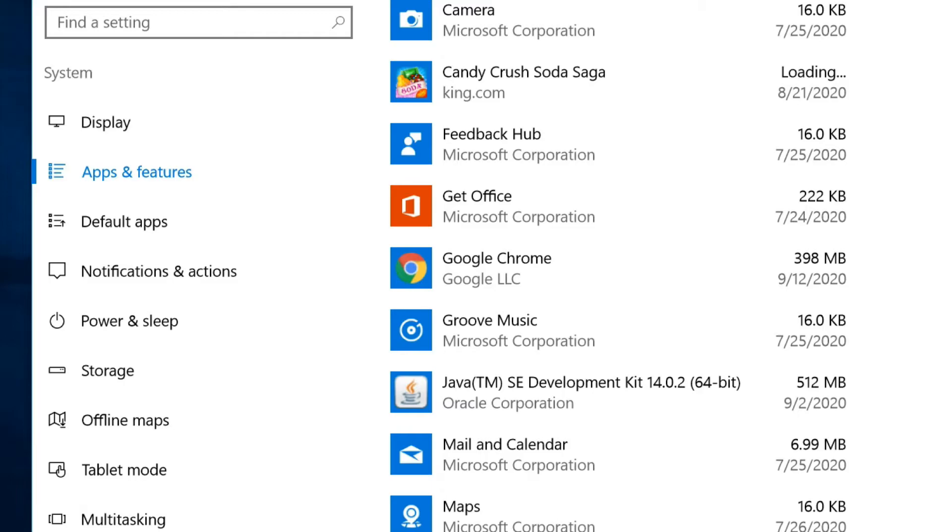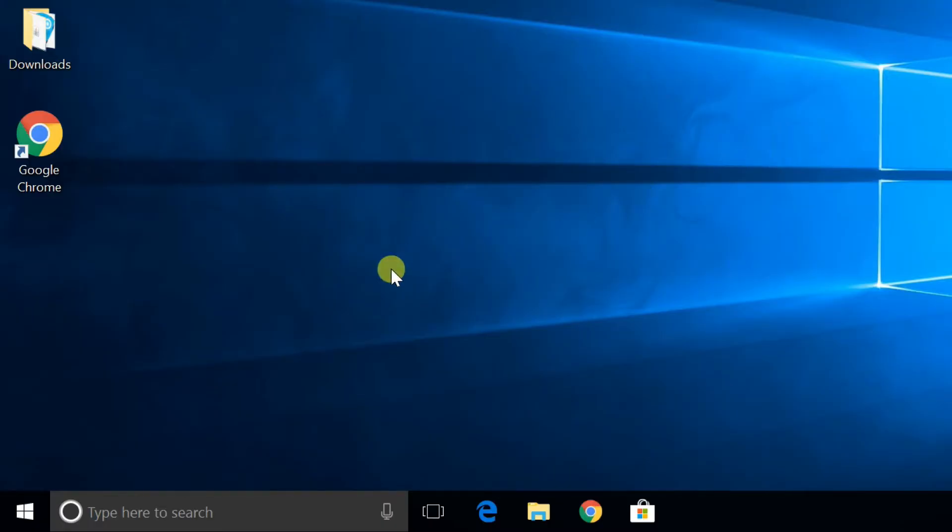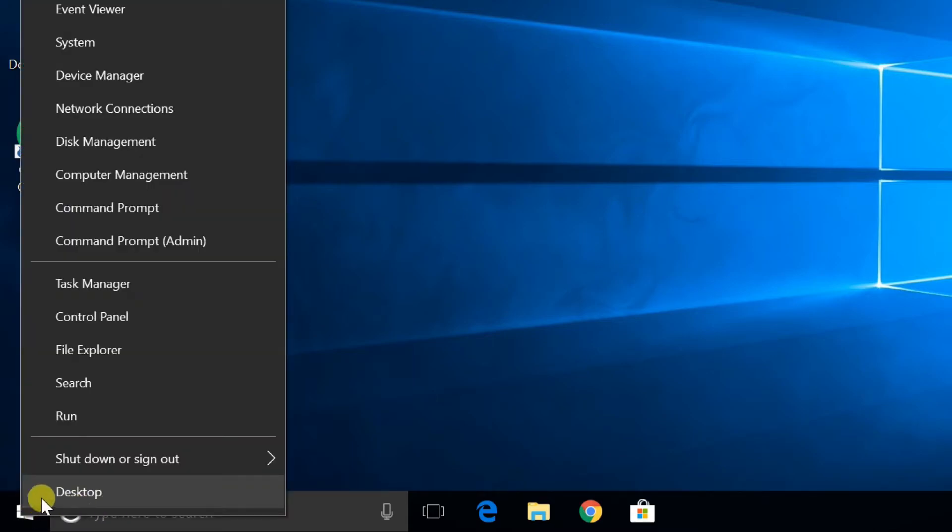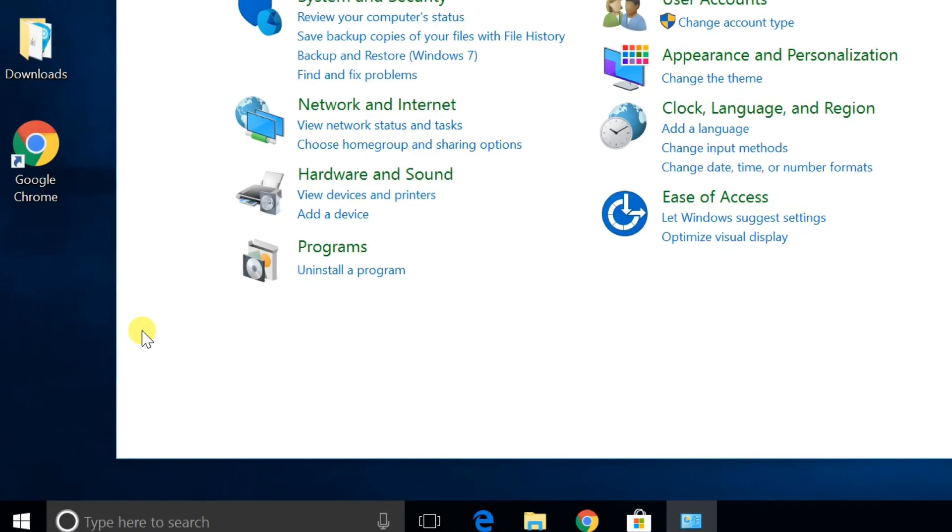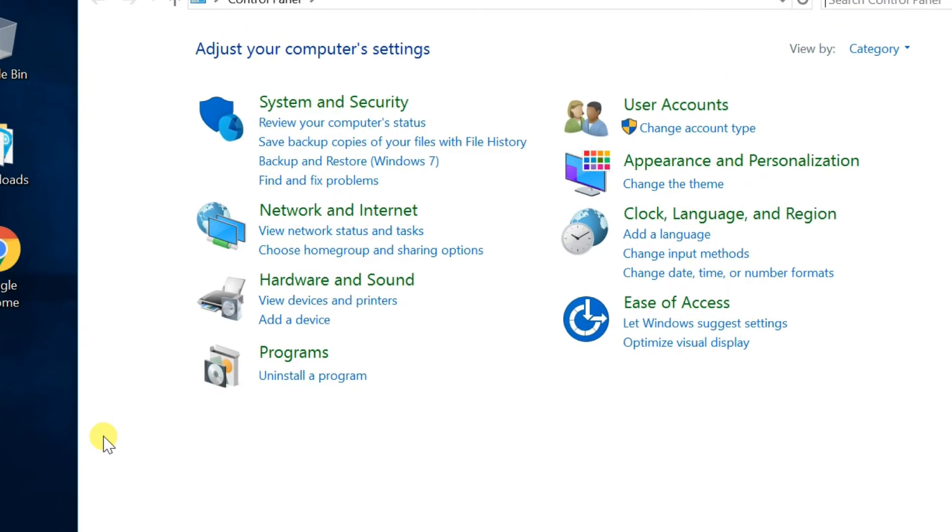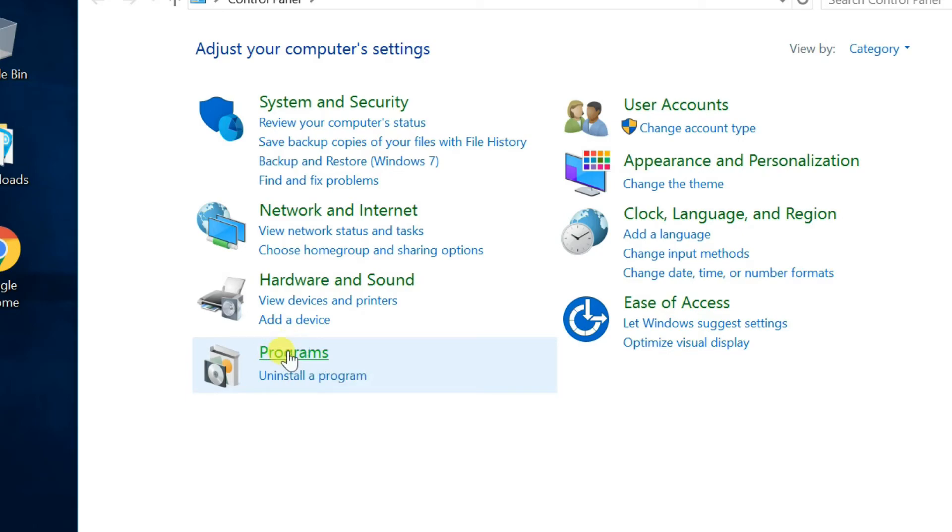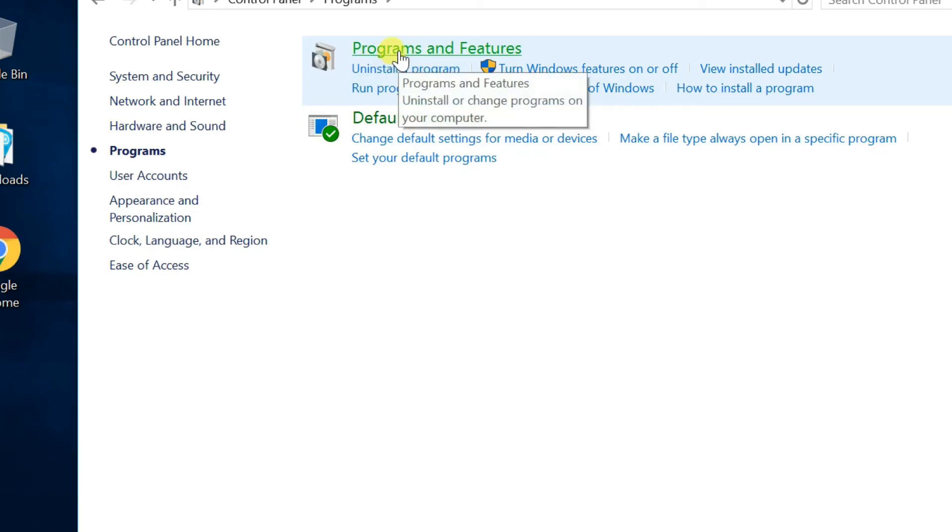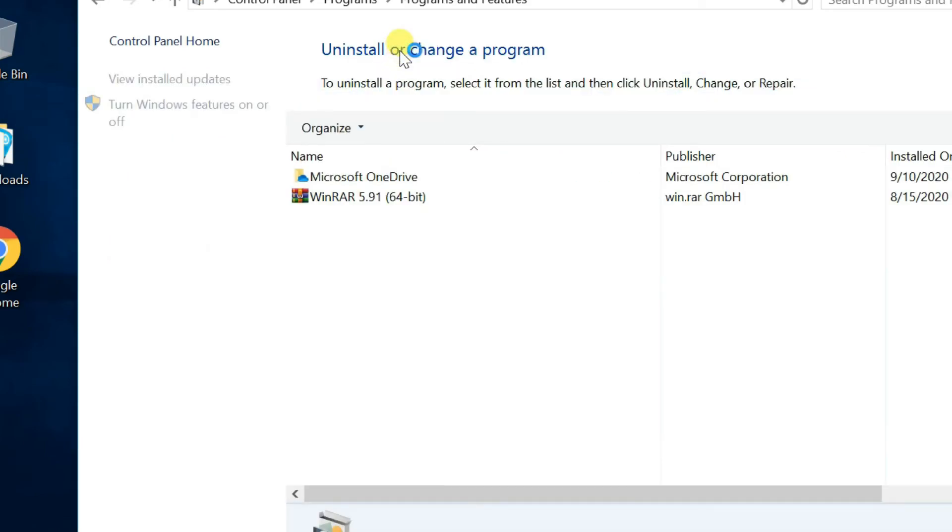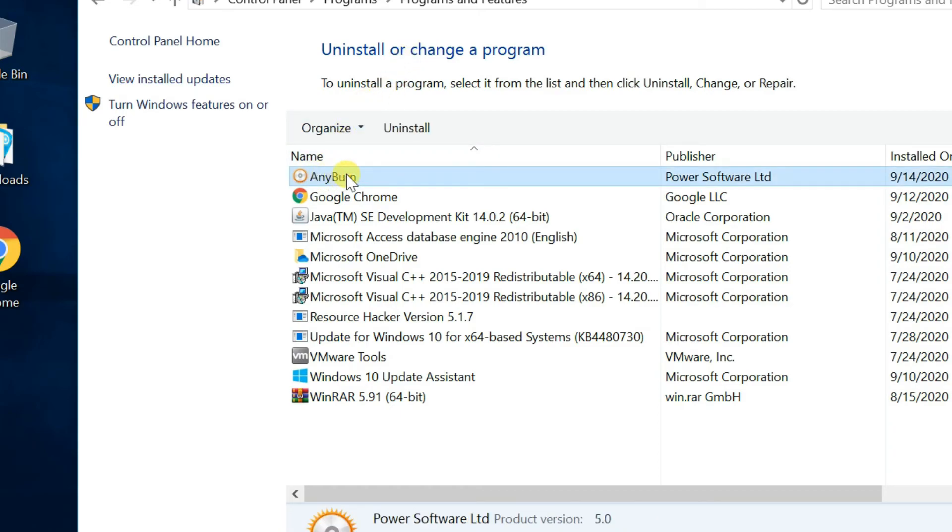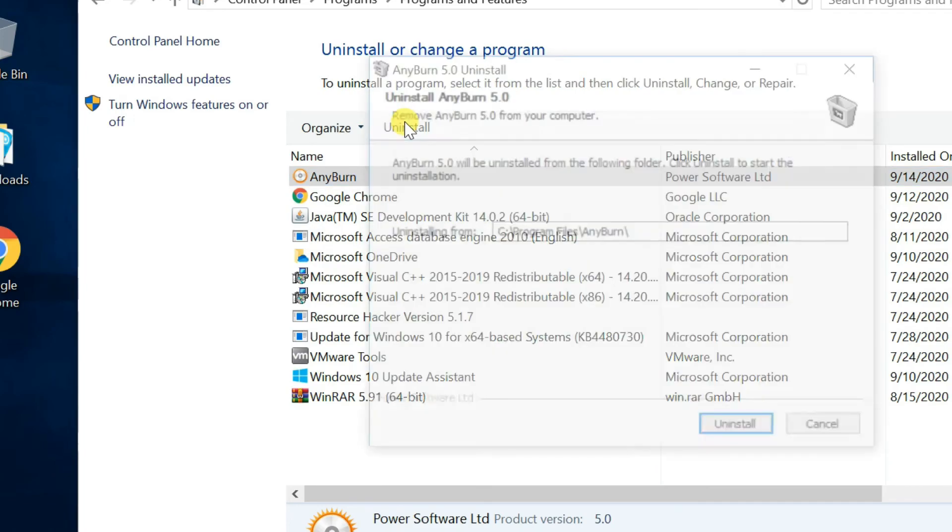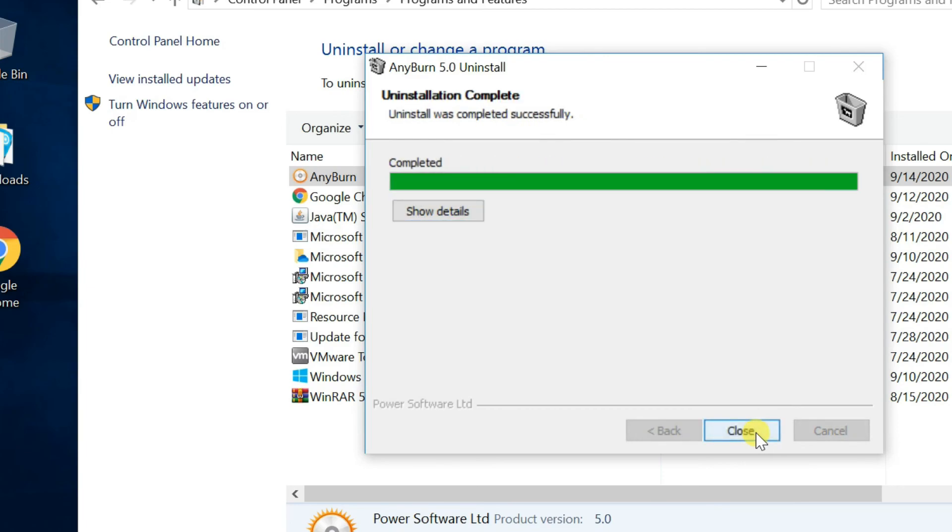Third method, uninstalling applications from the control panel. Right click on start menu and select control panel, or open the control panel by searching for it in the search bar. After the control panel is open, choose programs, then select programs and features. Programs and features window will present a list of all the applications installed in your computer. Just click on unwanted app and use this uninstall button. Follow the steps needed to complete the process.